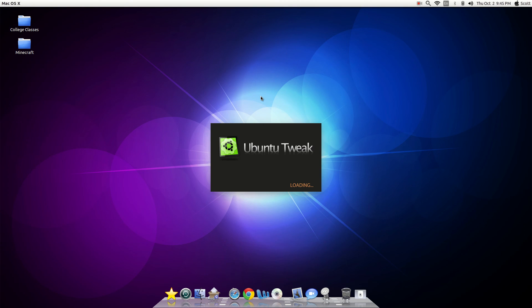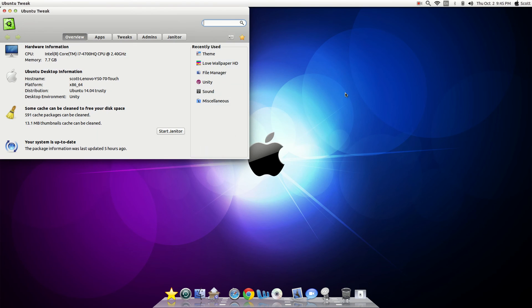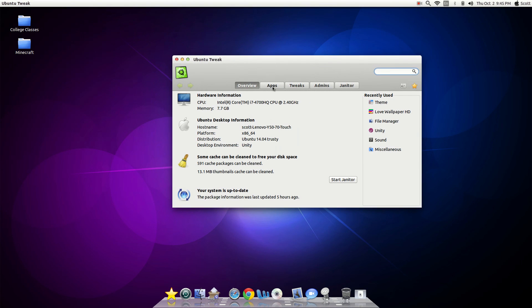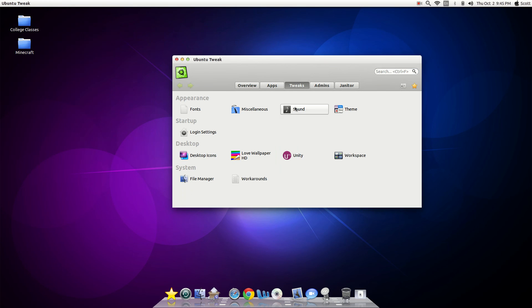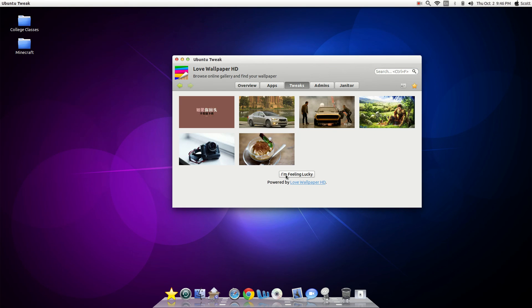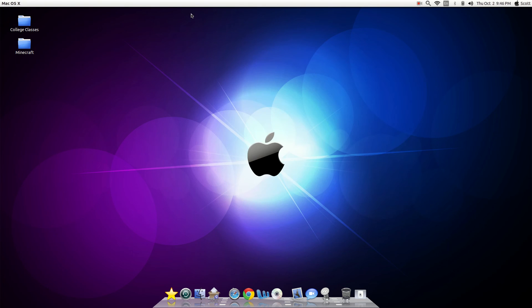But I also got the Ubuntu Tweak. It's been around for a while. It is still kind of glitchy. Seems like whenever I want to go to... Oh God, where is it? Let's go to Tweaks. Every time I go to the wallpaper, I keep filing through them. It'll crash. But it's okay. It's okay.